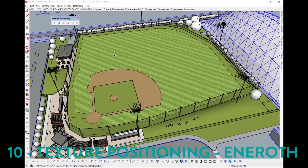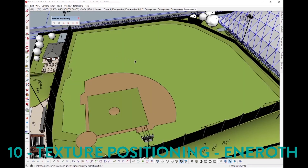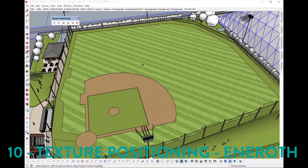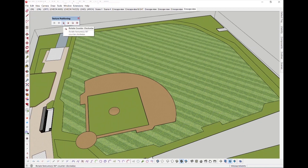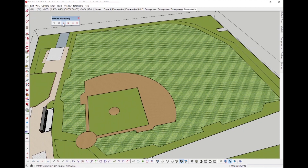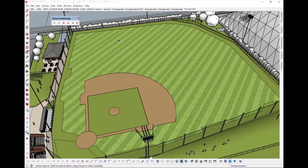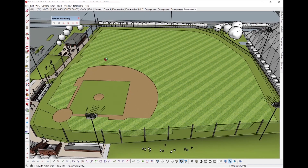Texture Positioning by Inroth allows you to quickly rotate and align textures with a little more control than the native texture features, available on your right-click dropdown. This plugin is super useful when prepping your materials for renderings and works great when aligning textures to an edge.